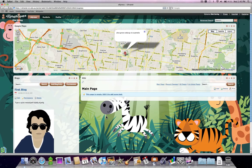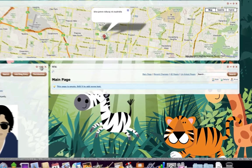Hello fellow Ultranetters. In this podcast I'm going to show you how to embed YouTube videos into your wikis and blogs. Everyone likes YouTube videos, so this is how simple it is on the Ultranet.